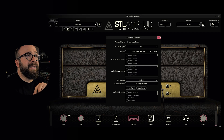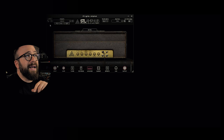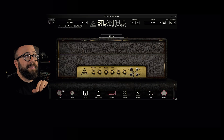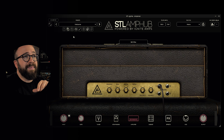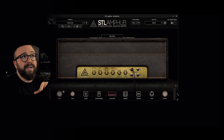Moving on, we can close the I/O setup panel. You can click this icon to resize the plugin in steps, or you can use the bottom right corner to do it freely.